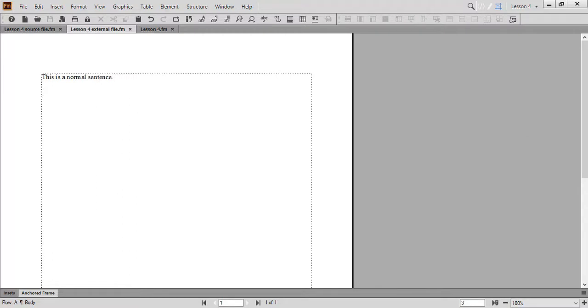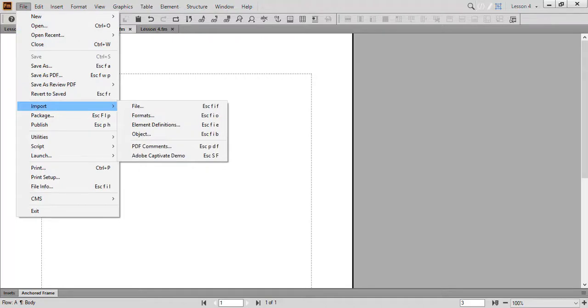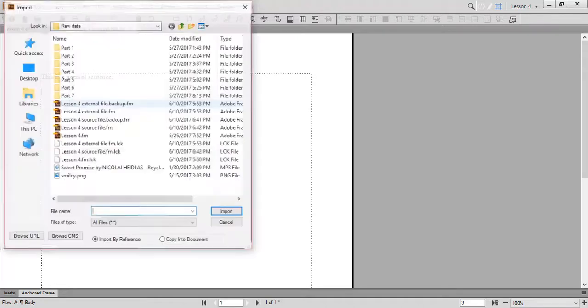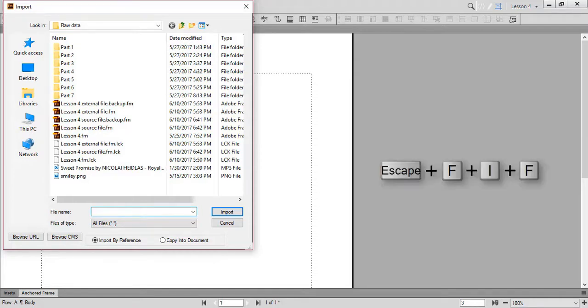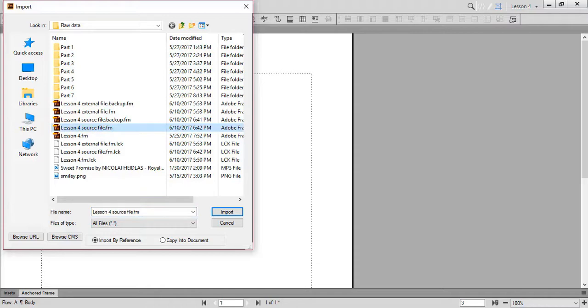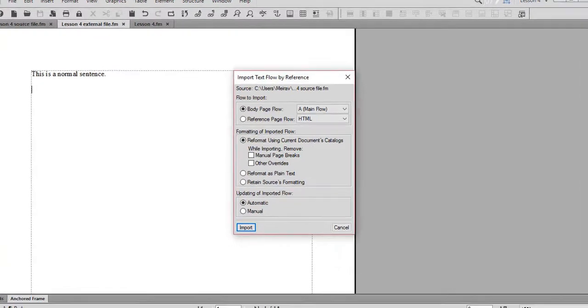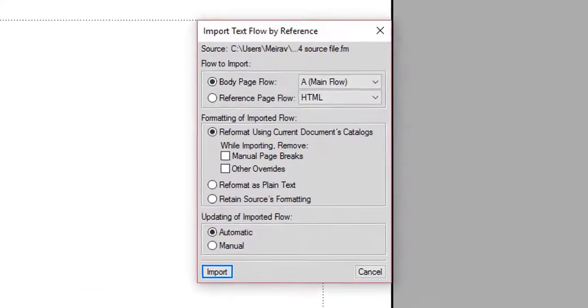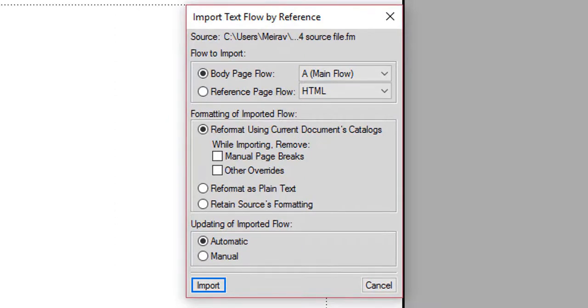Now that you've created your text inset, let's import it into our external file. Go to Lesson 4 External File. From the File menu, stand on Import and choose File. The Import dialog box appears. You can also open this dialog box with the keyboard shortcut, ESC, F, I, F. Ensure that the Import by Reference option is chosen. Select Lesson 4 Source File. Click Import, and the Import Text Flow by Reference dialog box appears.